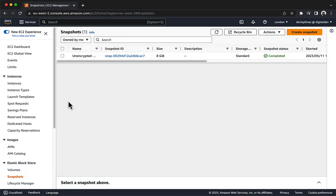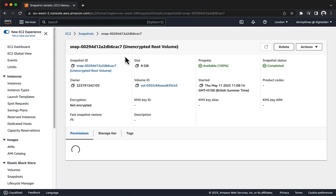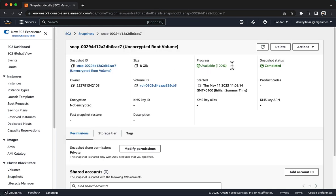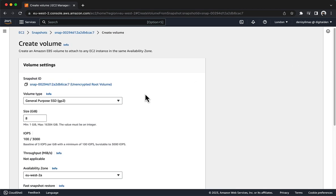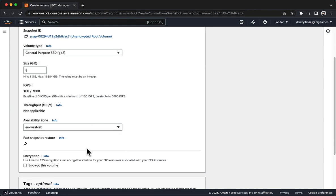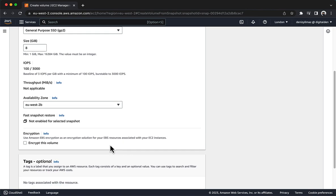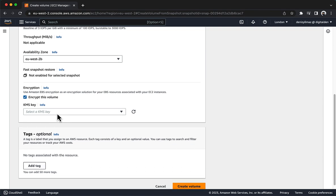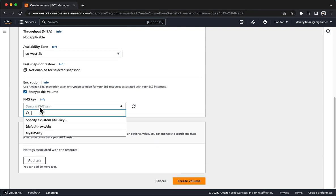Next, create an encrypted volume from the unencrypted snapshot. In the navigation pane, under Elastic Block Store, choose Snapshots. Choose the link for the unencrypted root volume snapshot ID that you just created. Wait until the snapshot status shows completed. Notice that the encryption status of the snapshot is not encrypted. Choose Actions, then Create Volume from Snapshot. For Availability Zone, choose the availability zone where the existing volume exists.